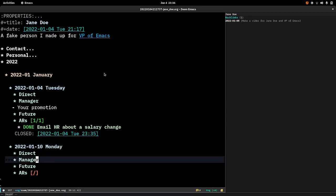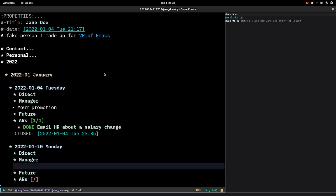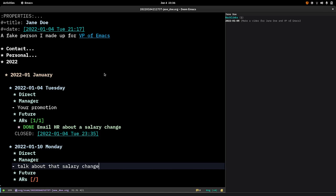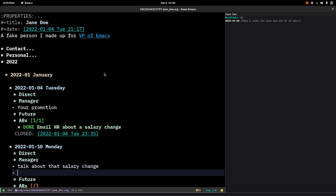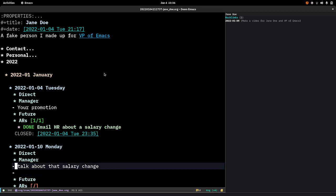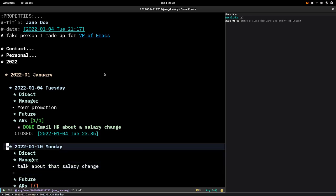And I can write whatever I want here, like talk about that salary change. You can add multiple items, you can nest them, all sorts of stuff. But this is how I use capture templates to do something custom for my workflow, this is how I use org roam to capture information about people that I can discover later, this is how I keep track of all of my one-on-one meetings in my daily job. I hope this is useful for you. If you have any questions let me know, you can reach out to me at my email, it's on my blog. Thanks for watching.